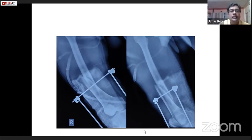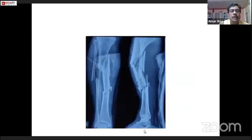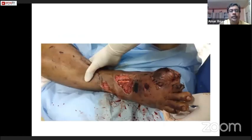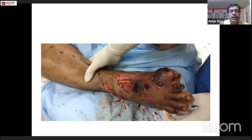This was the condition of the tibia in that patient, and this is the condition of the limb. There was a foot drop, totally.